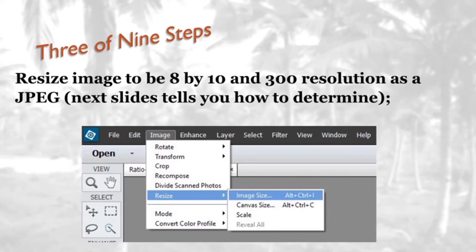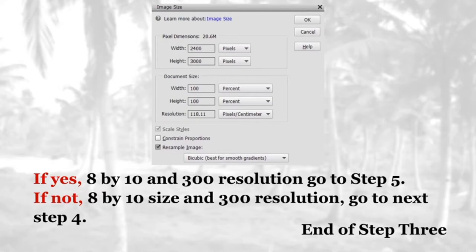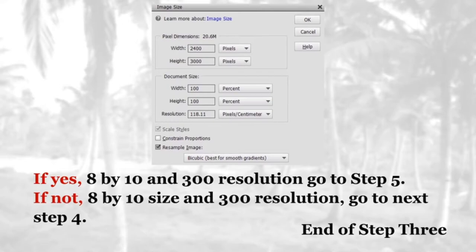Throughout this program you'll be able to do each step two different ways. The long way is Image > Resize > Image Size, or you can use the keyboard shortcut: hold Alt, then hold Ctrl, then press I. On screen you'll see Image Size. In the middle you'll see Document Size — this is what we're looking for: the width, height, and resolution being 8 by 10 at 300 resolution. If yes, go to step five; if not, go to step four. In this case we are going to step four.